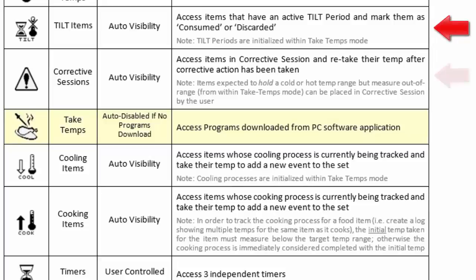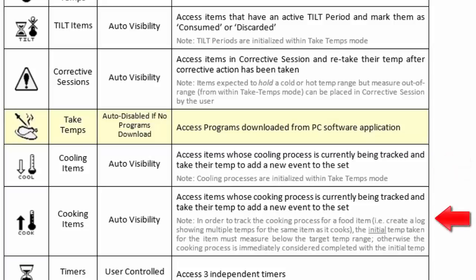The Tilt icon stands for time in lieu of temperature. This is where a user will go when registering whether an active, tilt-based item has been consumed or discarded. The Cooling icon is where a user will go to re-temp and monitor a food item that has been set into a single or multi-step cooling process. The Cooking icon is where a user will go to perform real-time monitoring on an item with a targeted cooking range.